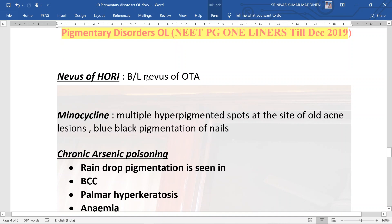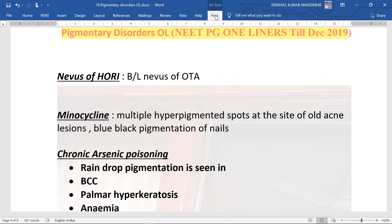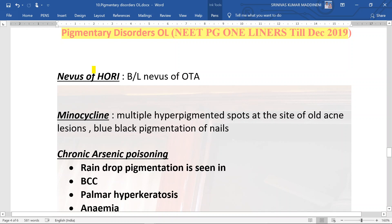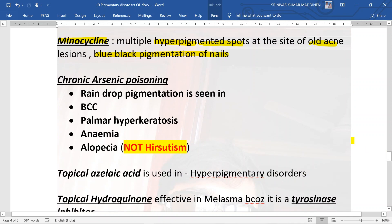Nevus of Ota, if present bilaterally, is given the name nevus of Hori. Minocycline is a favorite exam question — if given to predisposed individuals, it leads to hyperpigmented spots at the site of old acne lesions and also blue-black pigmentation of the nails.